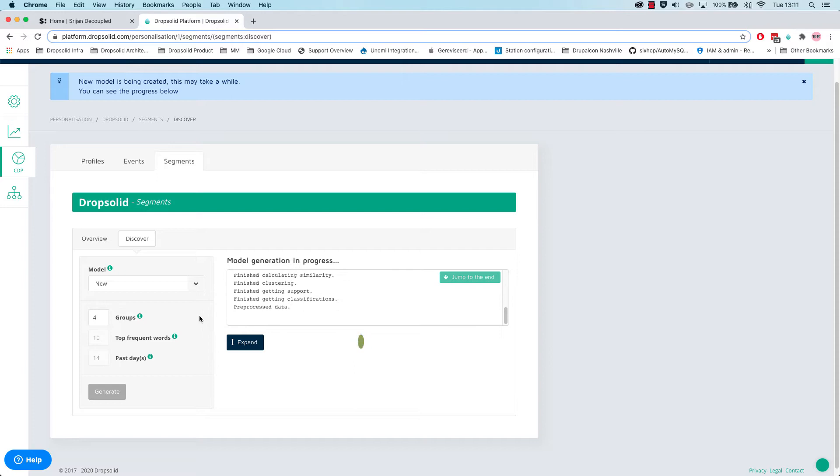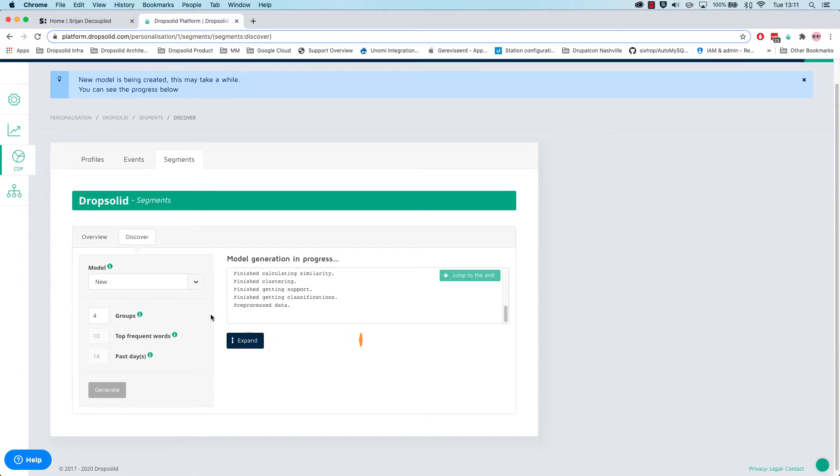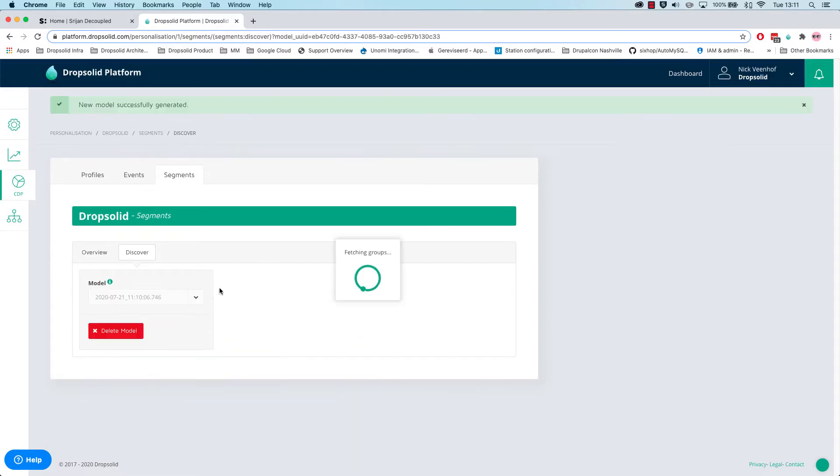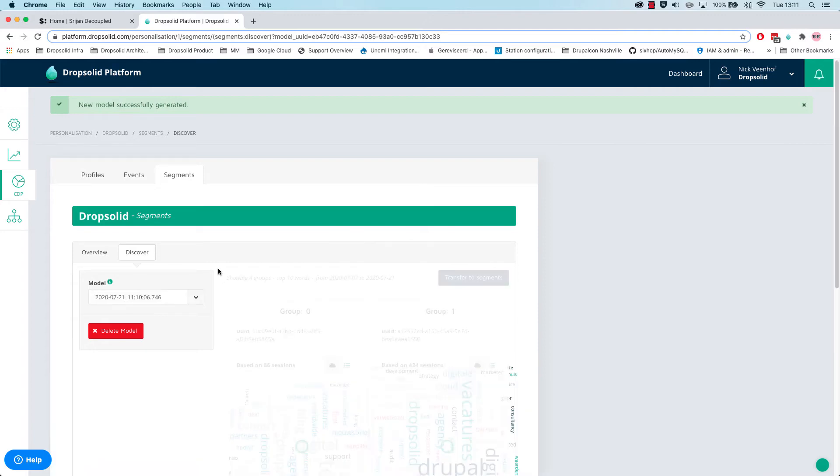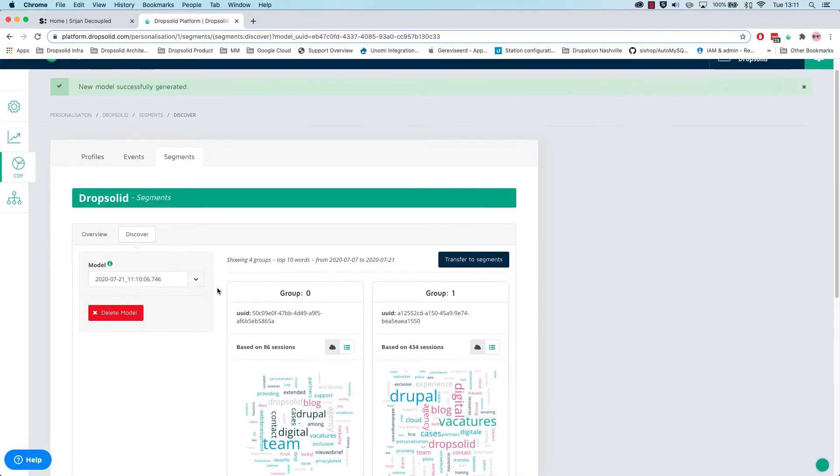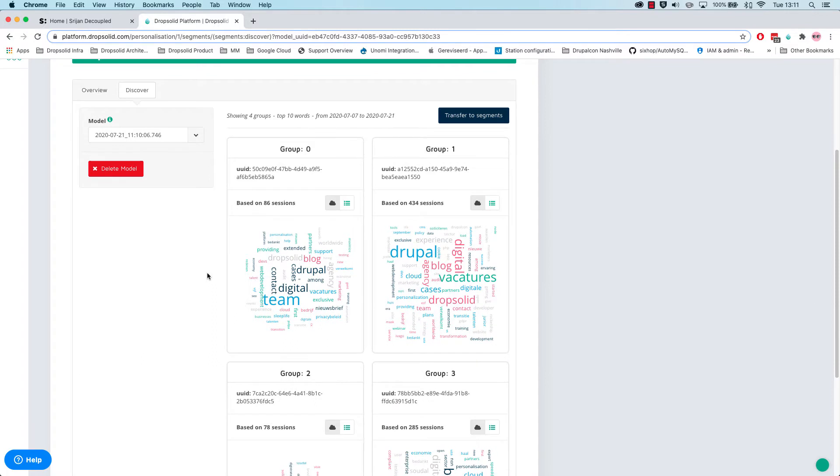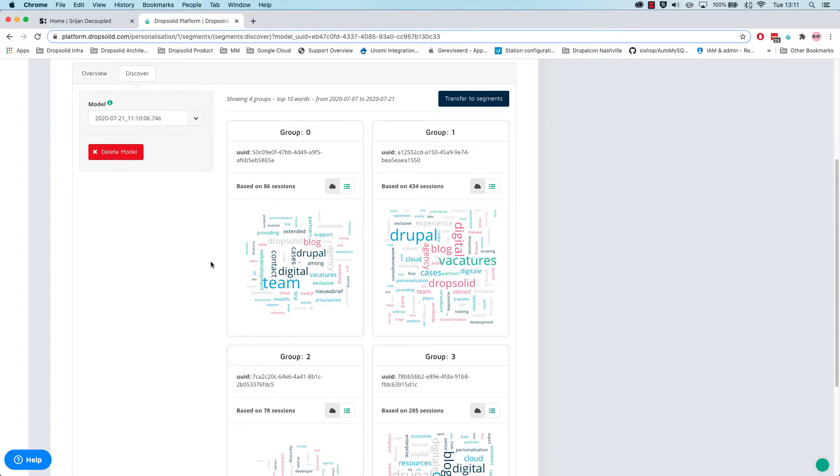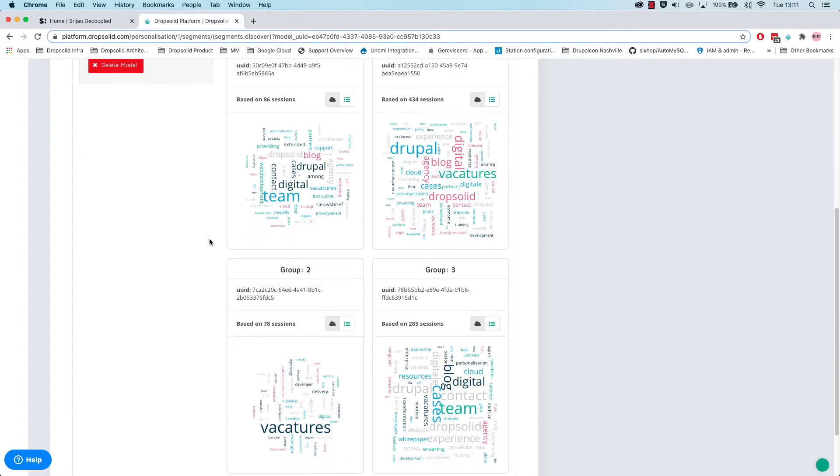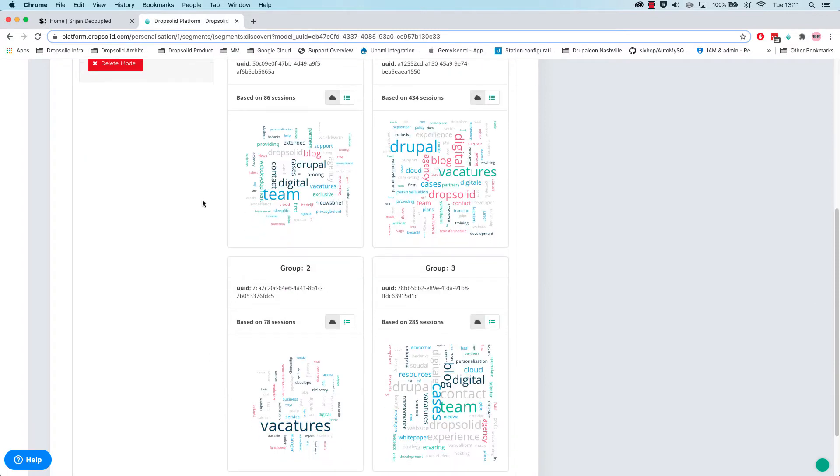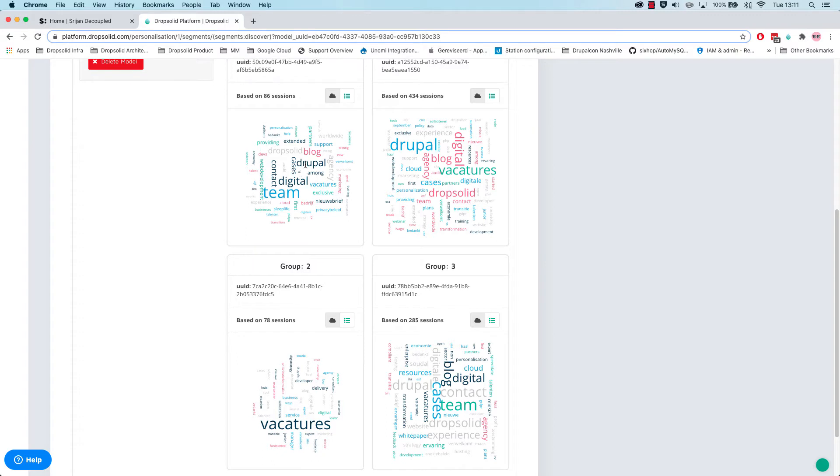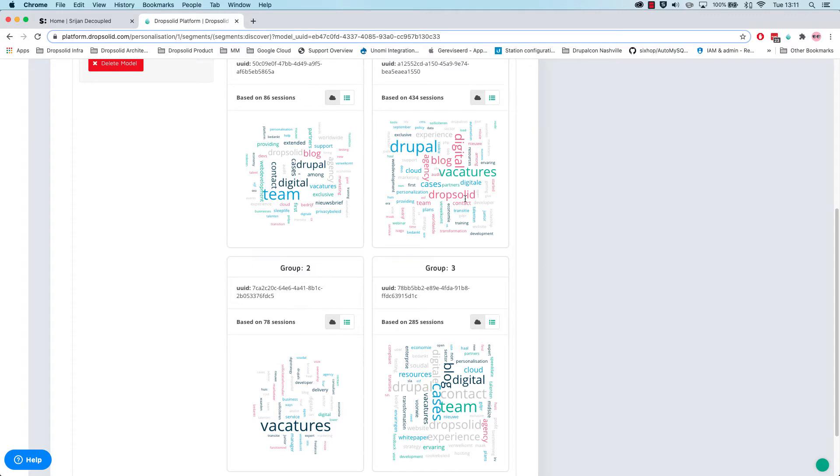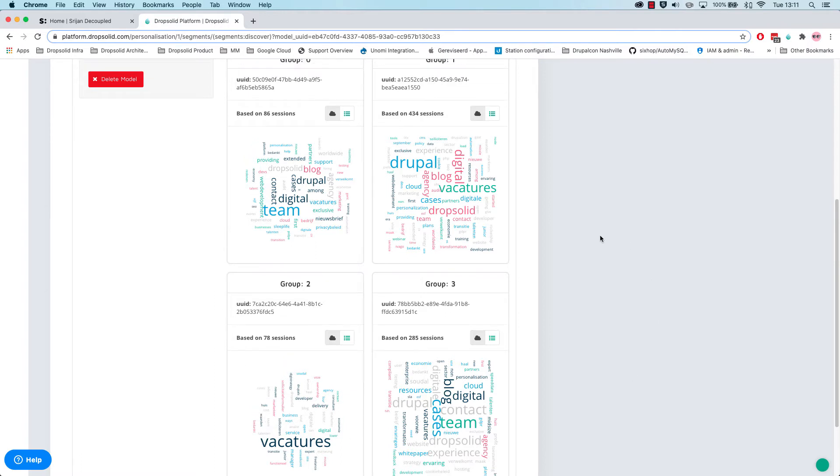All right, so it's preprocessing data. Great, so now we have four groups and as you can see there are quite some differences. The biggest group is here and then there is also some smaller groups based on a different amount of sessions.